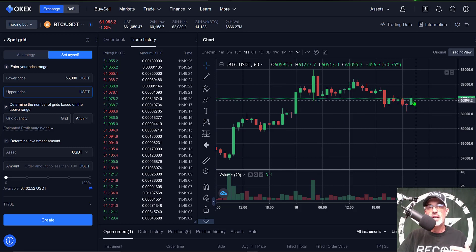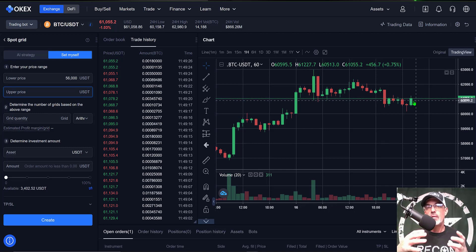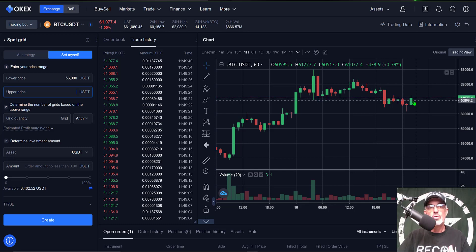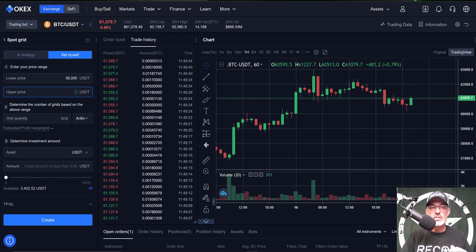The previous all-time high is at around 64,000. I want to give this bot room to maneuver, so I am going to set the upper price at 66,000.